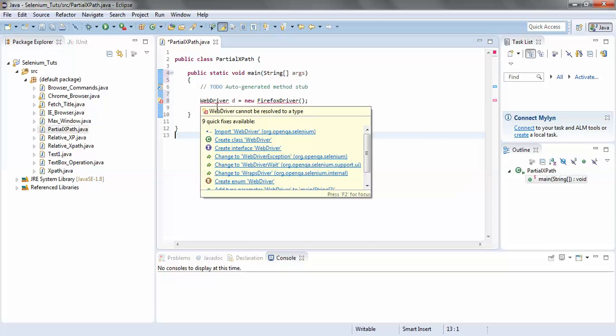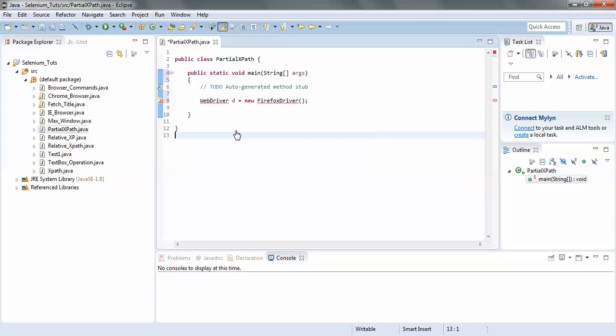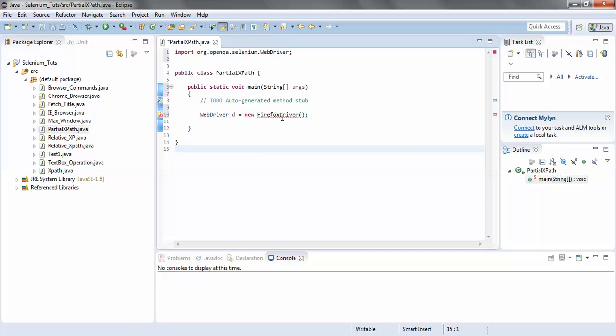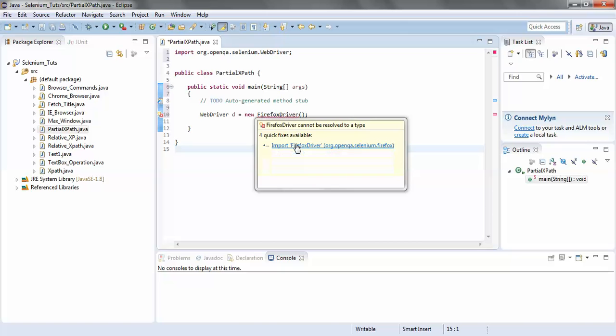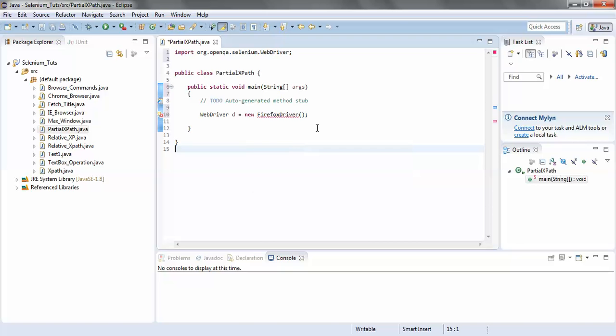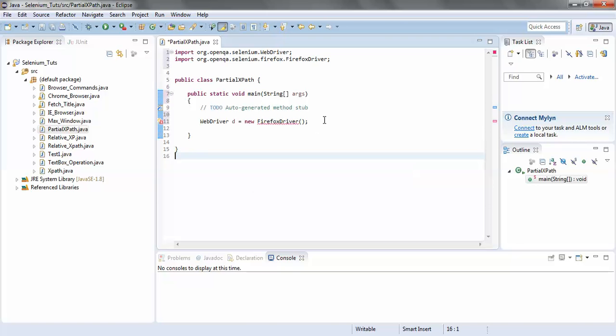I hover my mouse over there and select 'Import WebDriver'. I could see another error on FirefoxDriver — same thing, I select 'Import FirefoxDriver'. Both errors are resolved.